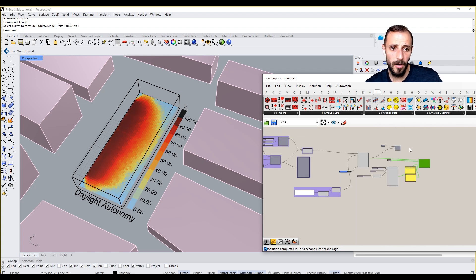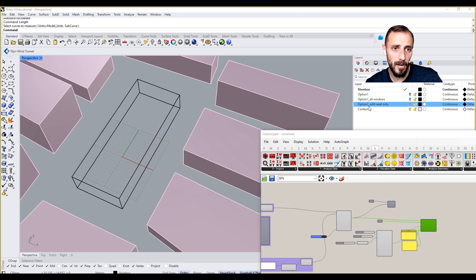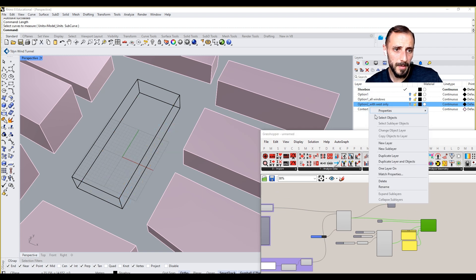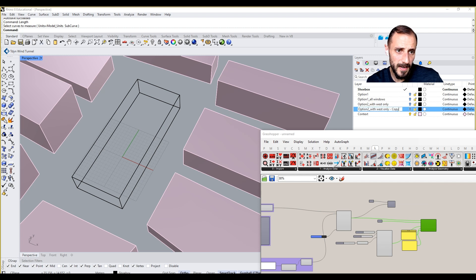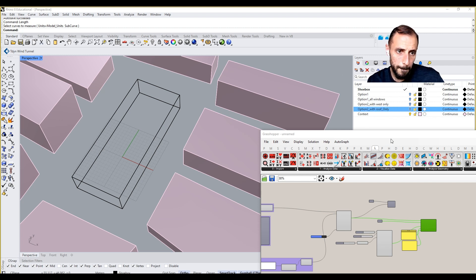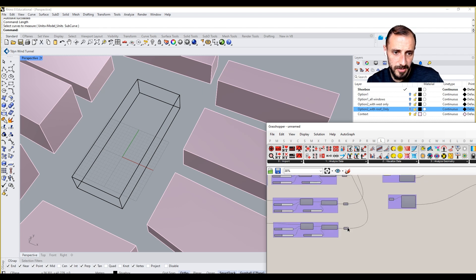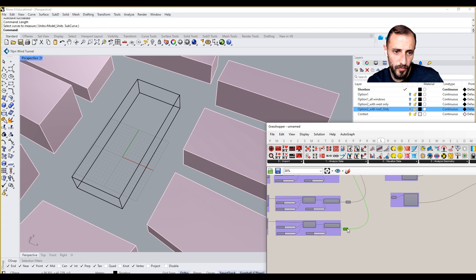I'll bake this west-only result and preview it off. Now I'll be putting only the roof — maybe I can duplicate this layer and call it 'Roof Only'. This time I'll connect the roof only.